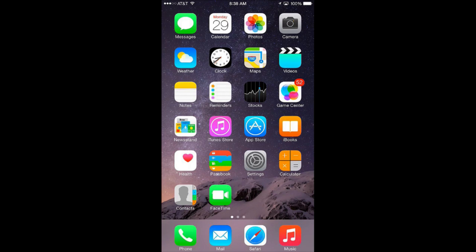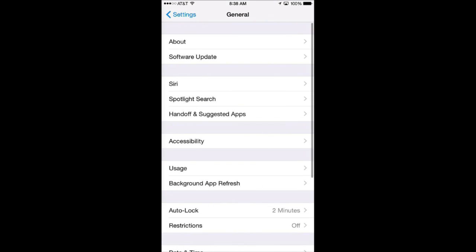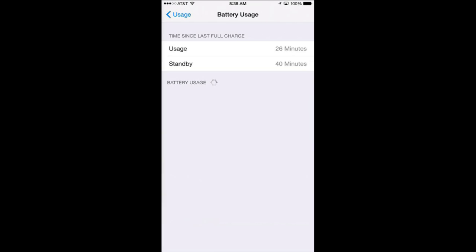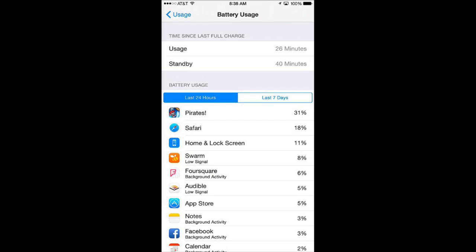Let's go to Settings and then under Settings General and under General Usage and then tap Battery Usage there at the top. You are going to get a list there of all the different apps that you are using and the percentage of battery that they are using.